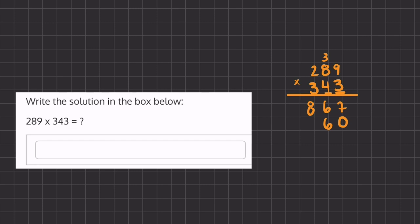And now we have 4 times 8, which is 32, plus 3, which is 35. And we have 4 times 2, which is 8, plus 3, which is 11.